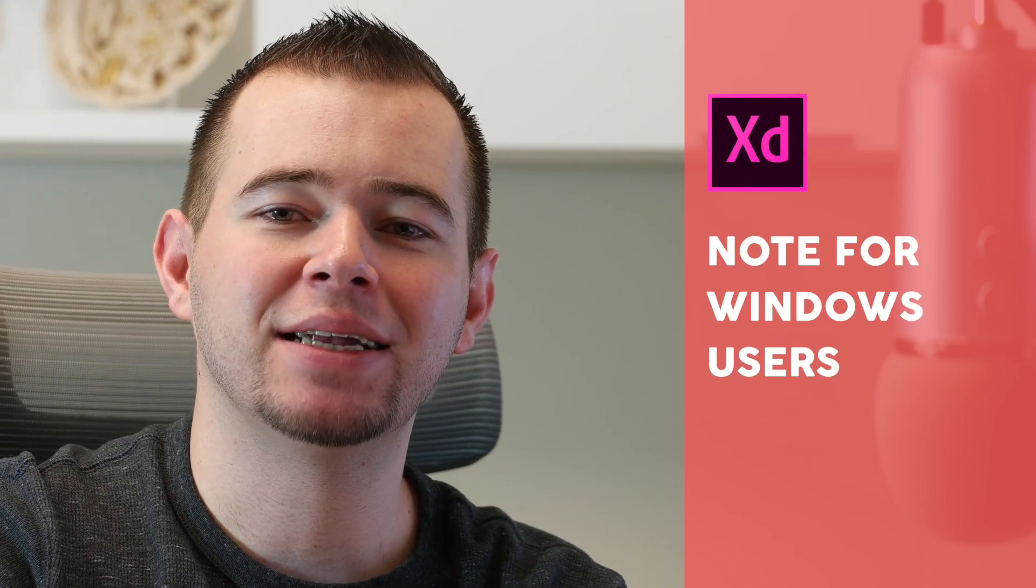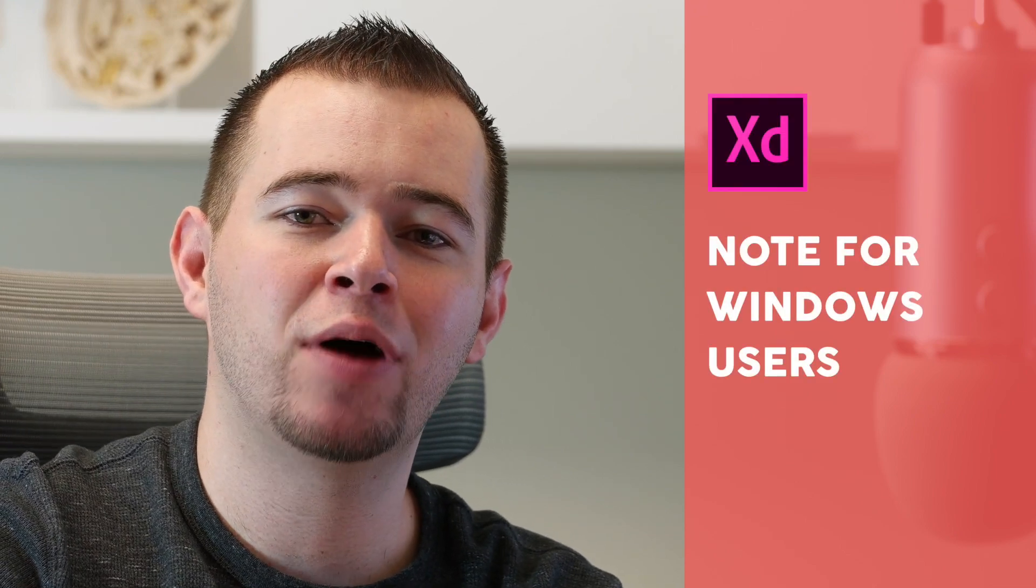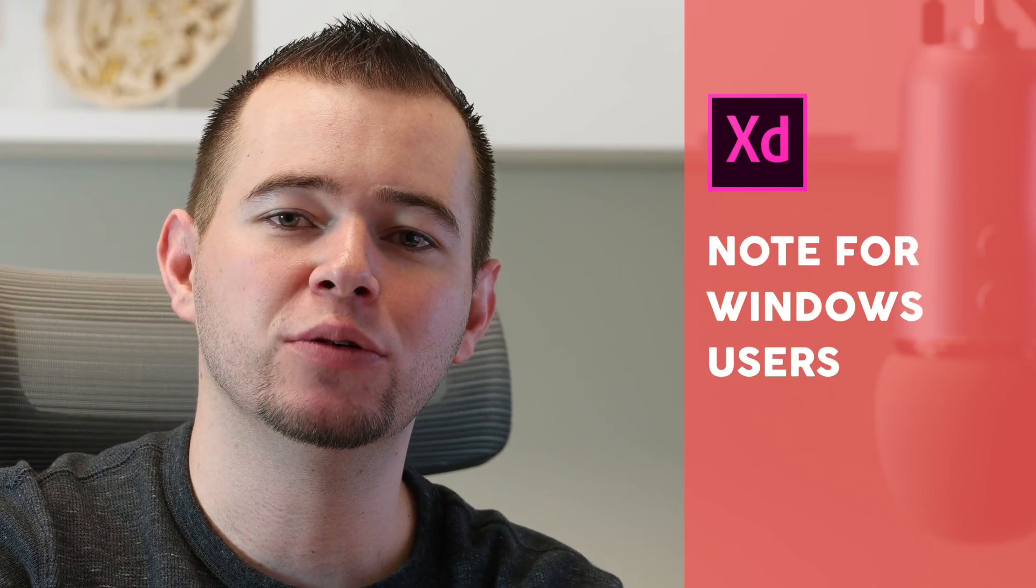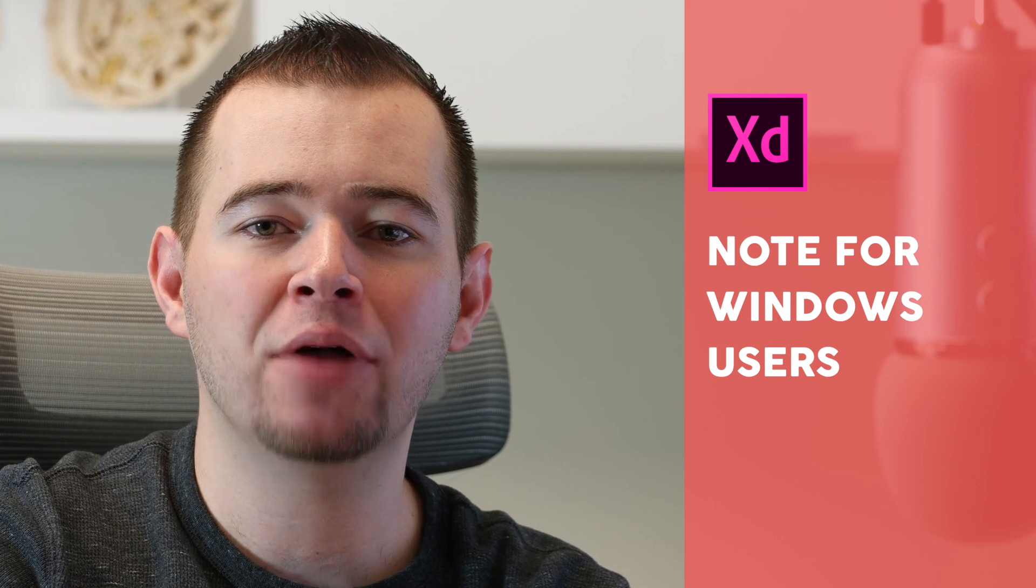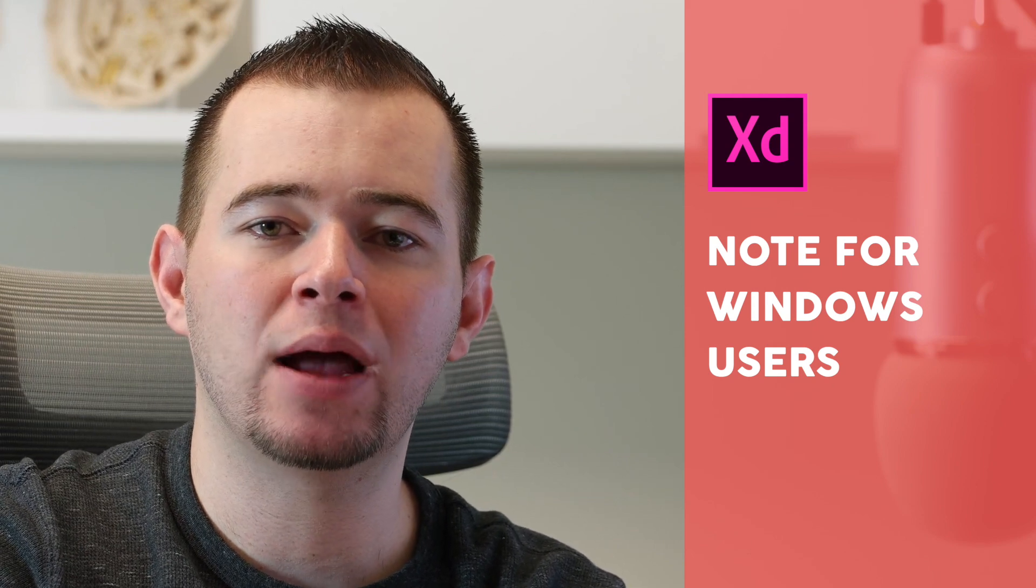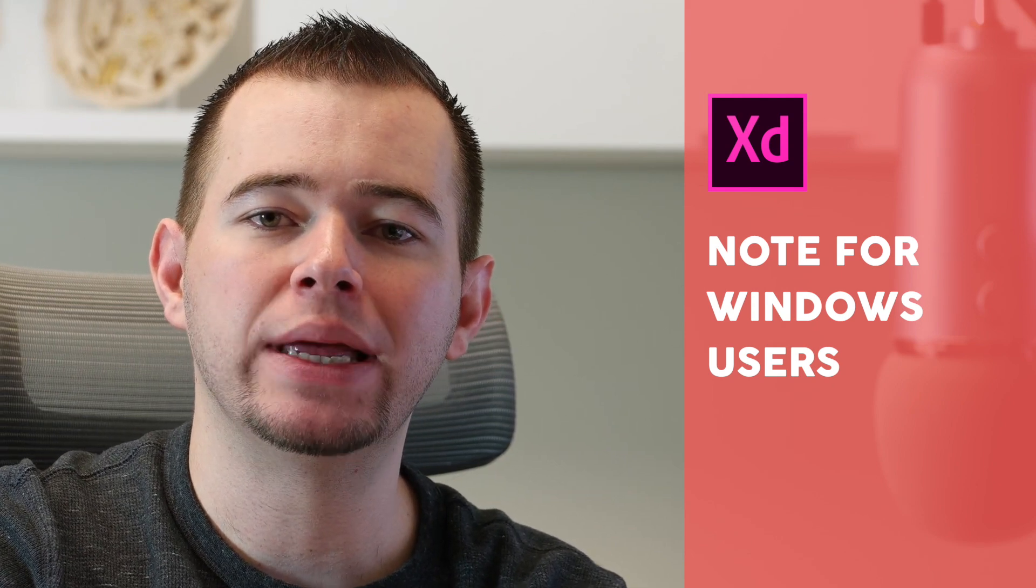Hi, this is Caleb with App Design Tips, and in this video I want to give a note to Windows users about the differences between Windows and Mac when using Adobe XD.